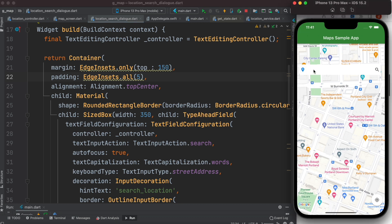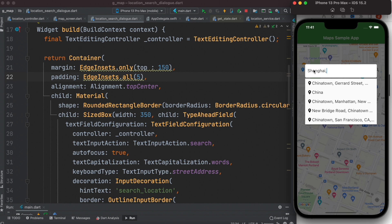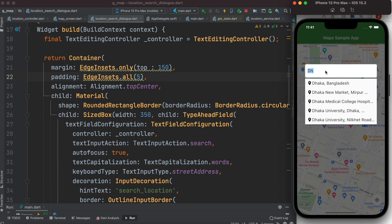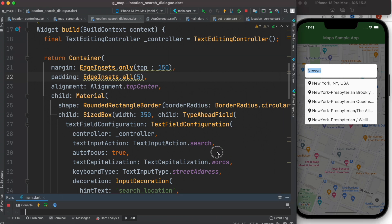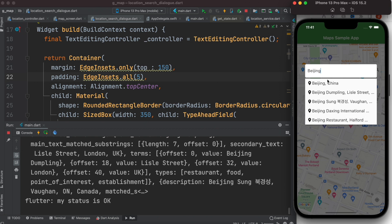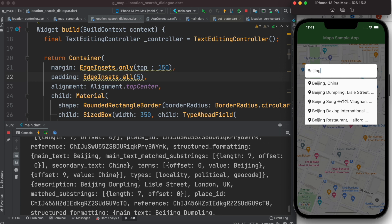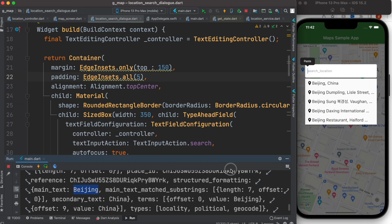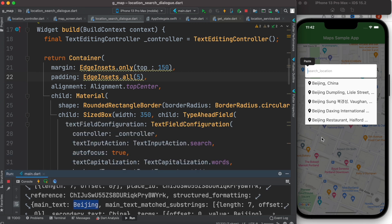Let's test it — typing 'Shanghai' shows a list of options. Typing 'Dhaka' works, as does 'New York.' We can see live updates as we type. Typing 'Beijing' shows Beijing, China and related places live from the Google API. Basically you can find a location for any place in the world as long as it's in Google Maps — that's how you search and view data for Google Maps.